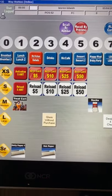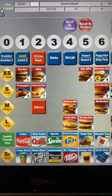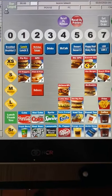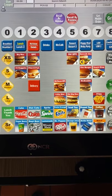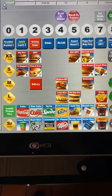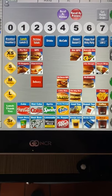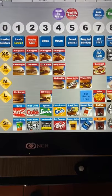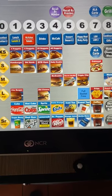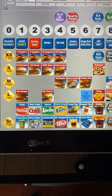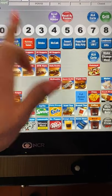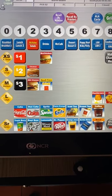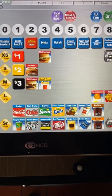Under the lunch 1 menu you'll see all of the sandwiches that are included in meals. The sandwiches that are not included in a meal are under the lunch 2 menu. Under the McValue menu are the sandwiches and fries that are part of our 1-2-3 color menu.